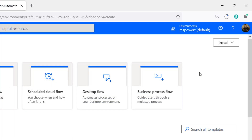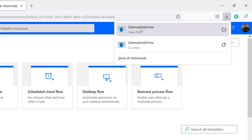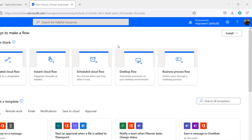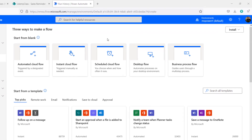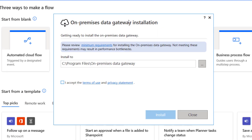It's downloading, and after it's done downloading we're going to configure this gateway. It is done downloading and if I click this download, I'm going to see it's the data gateway. So, I'm going to open it up and it is time to install it.